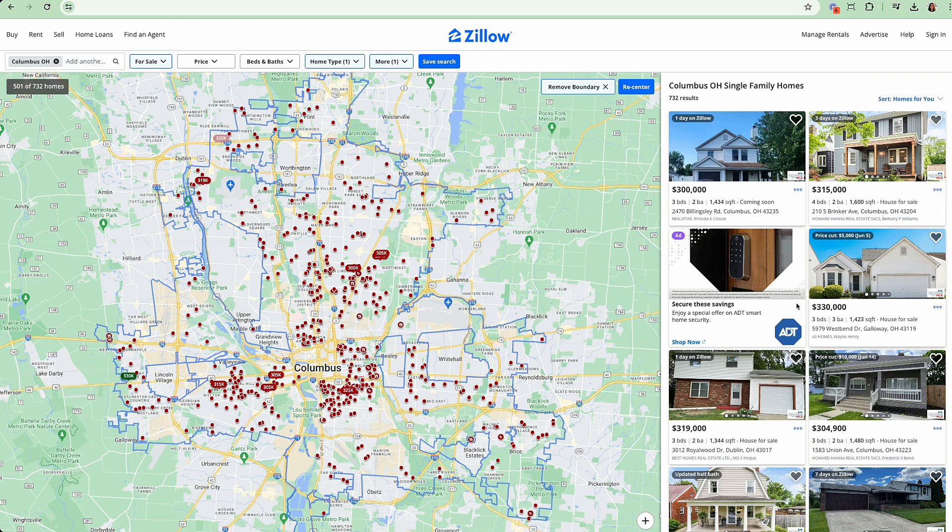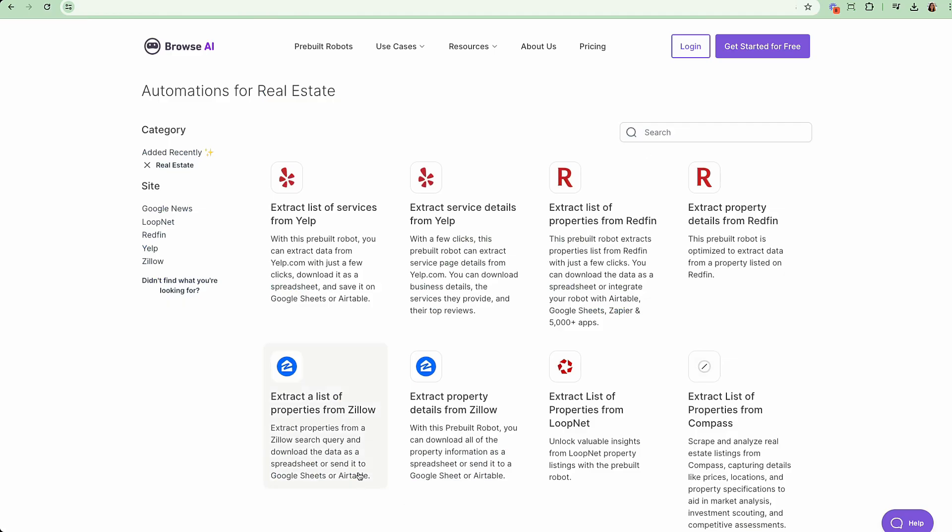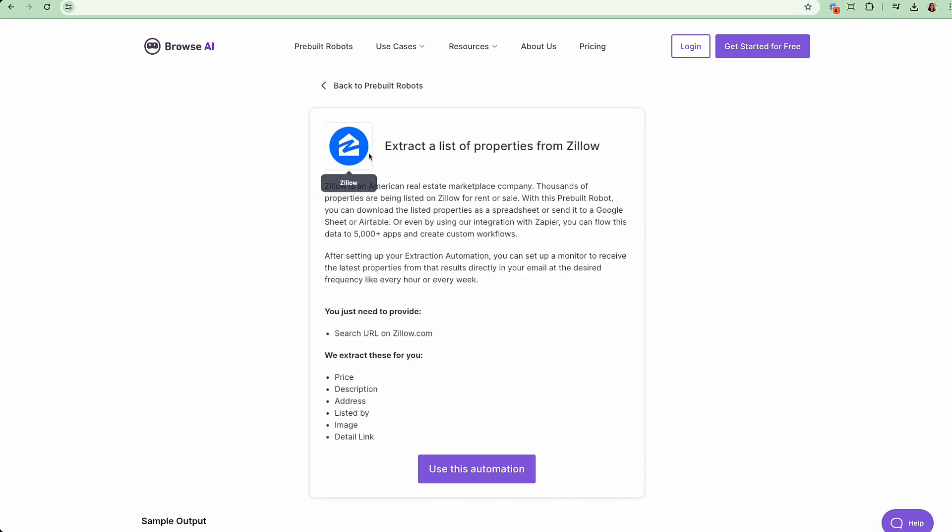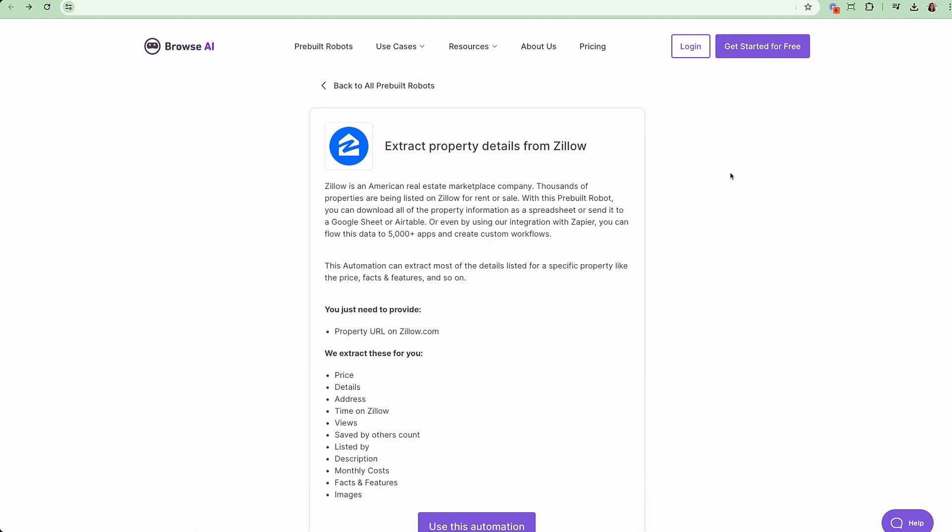Now, because it does not see rent values on this page, it cannot pull it within the same instance. So if we click into each of these, we could see first step, extract a list of properties, and we see those fields that would be extracted. Then we have the second bot, which is to get those property details once we have a URL for that specific property.